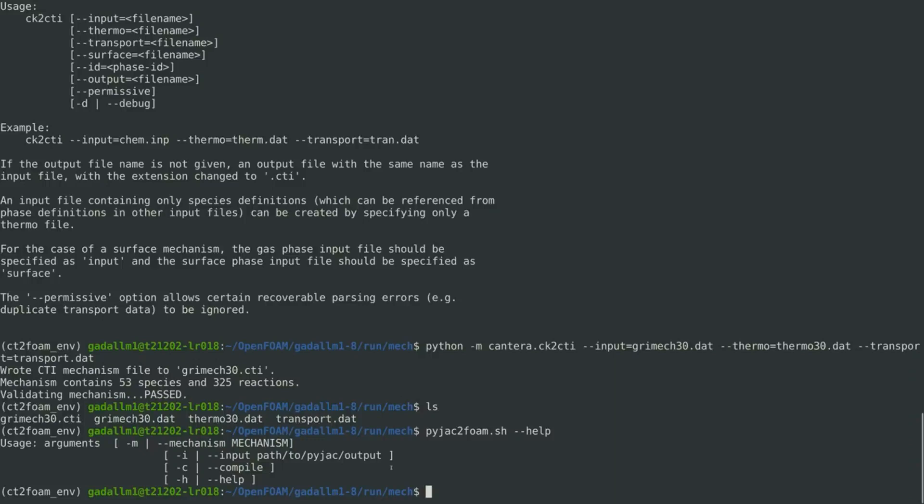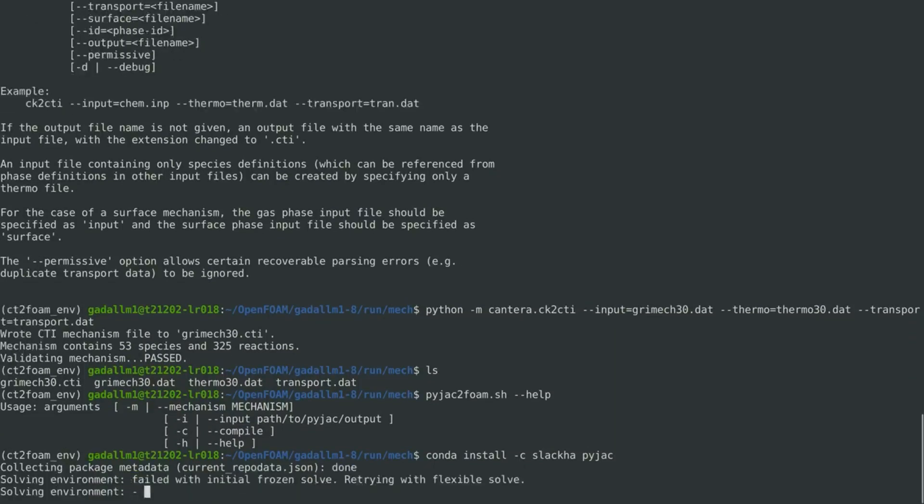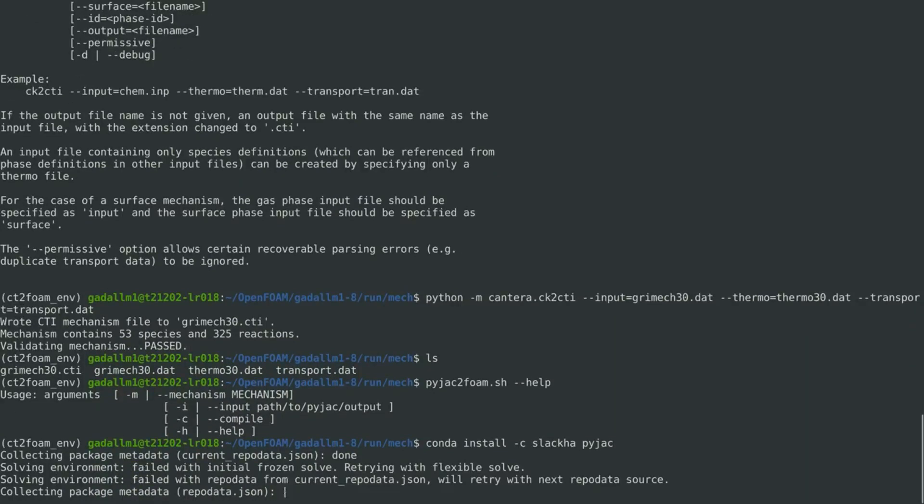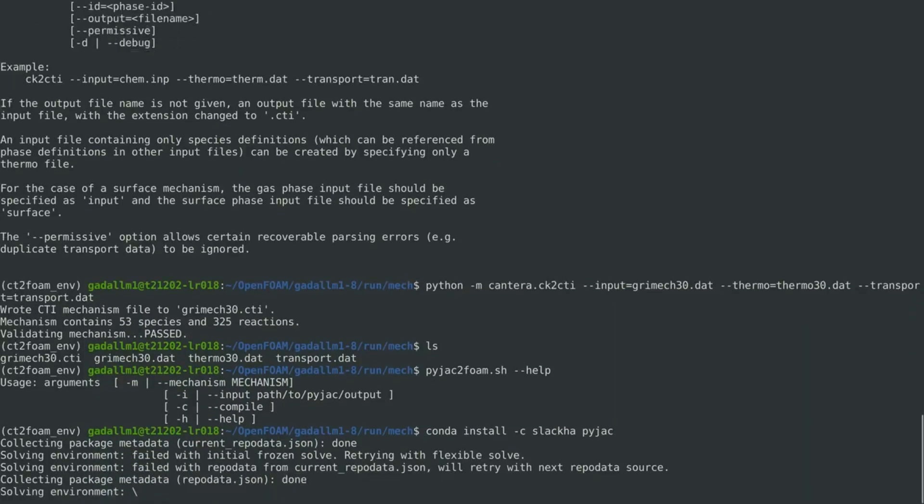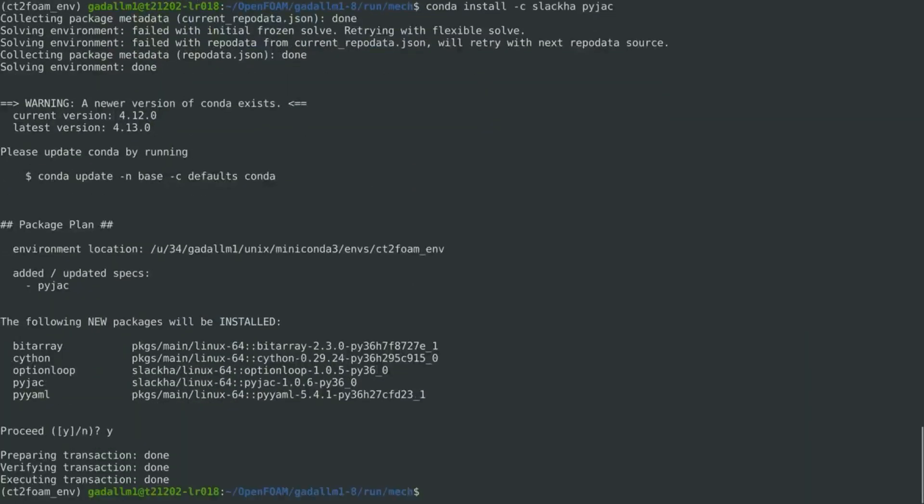So let's first generate this source code using PyJAC. To do that, we need first to install PyJAC. Again, following the instructions on GitHub for the CT2Foam package documentation, we can possibly install PyJAC using Conda while being inside the CT2Foam environment. Now PyJAC is installed.